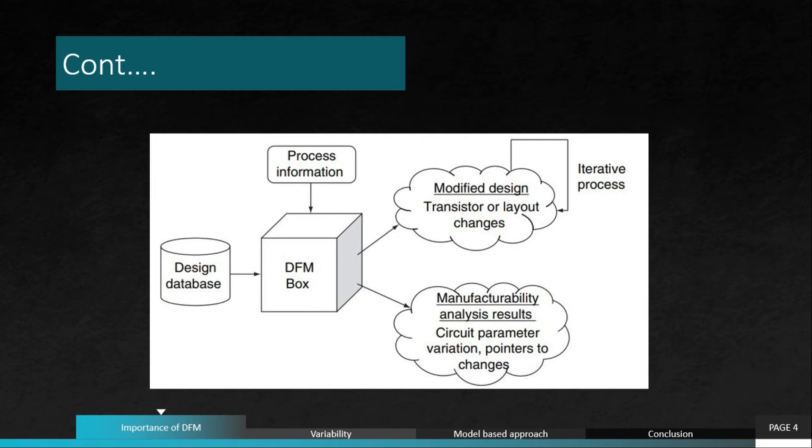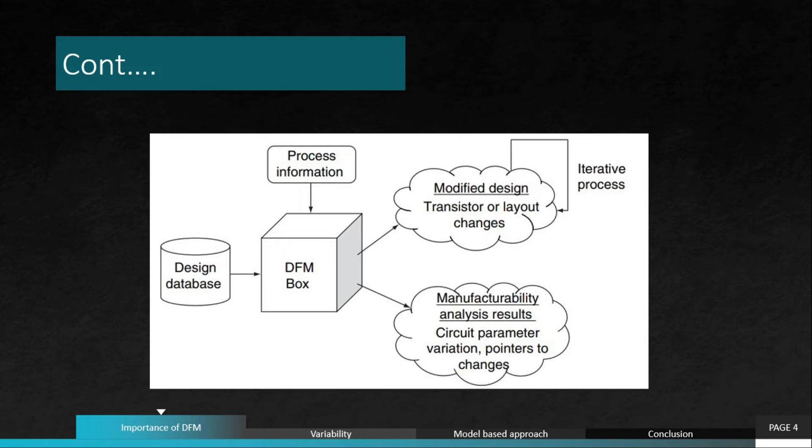The third possibility is that the parametric impact of DFM on the design process, including STA, signal integrity, and reliability could be significant. For example, let's say I add a metal fill. That metal fill could significantly increase the coupling capacitance that a normal wire sees. If the coupling capacitance is pretty high, then it can really cause signal integrity issues and reliability issues. If it impacts signal integrity, definitely it's going to impact STA, which is timing.